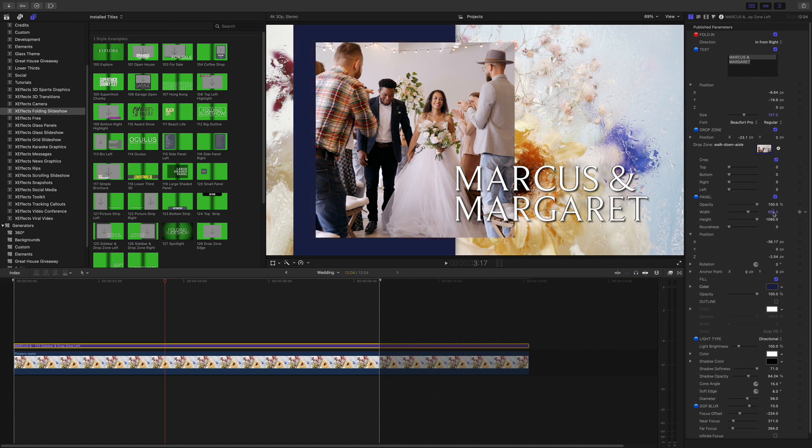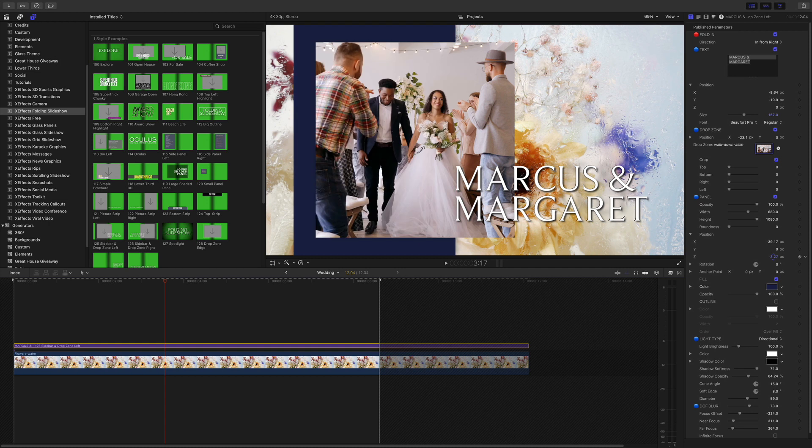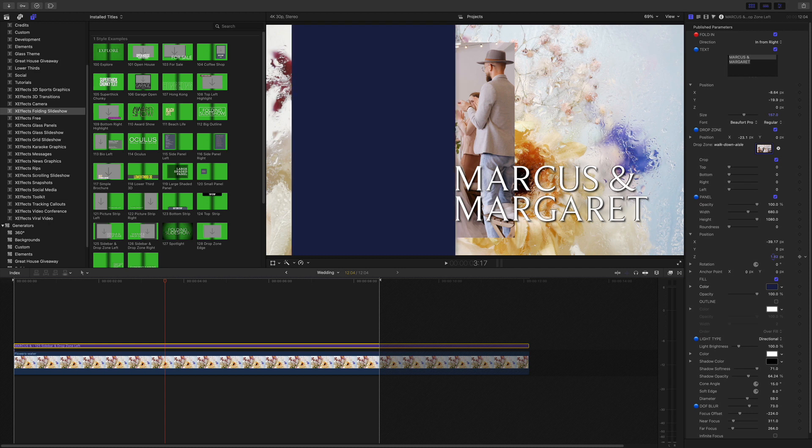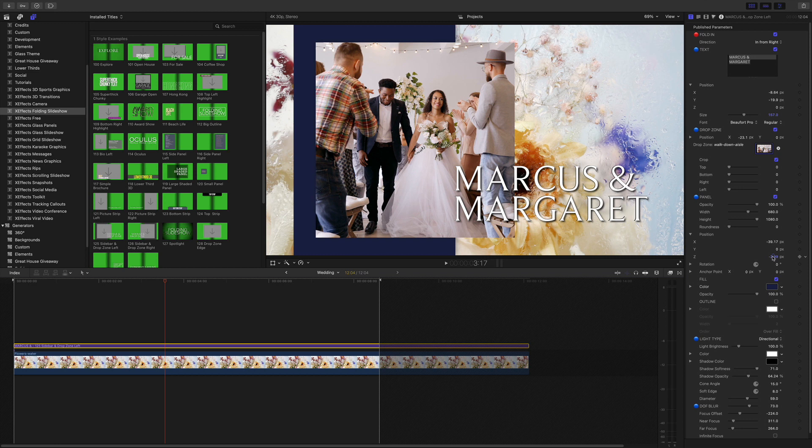But you can also control the position in Z space and what that means is it's the way things are layered up. So if I actually control this by pushing it up you can see it goes over the drop zone. You might want to highlight over a video or a drop zone behind text and that's how you do it.